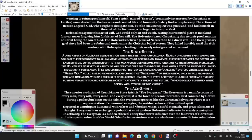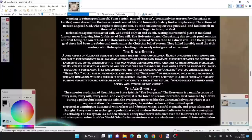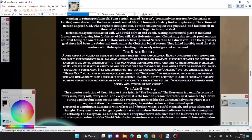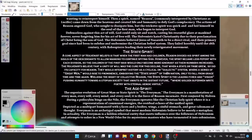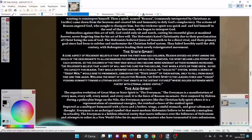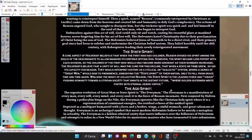A core aspect of Holvenist beliefs is that when the first man had children, Reason divided his spirit among the souls of descendants to allow mankind to continue spiting God. However, the spirit became less potent with each division. The Holvenists believed that a unity of will was the cure for this decline—that when a state or tribe grew, so did its capacity for reason.